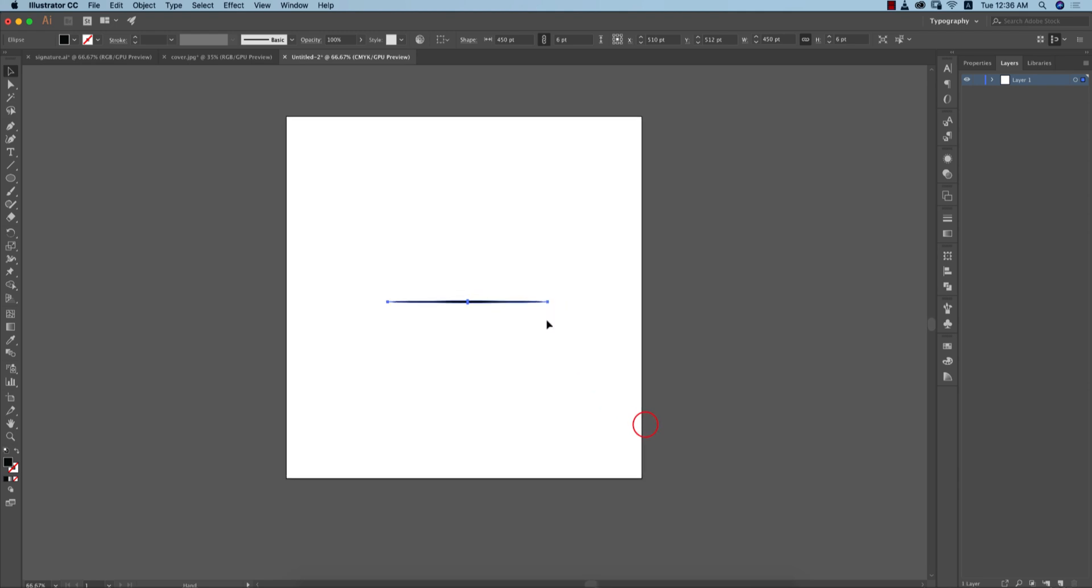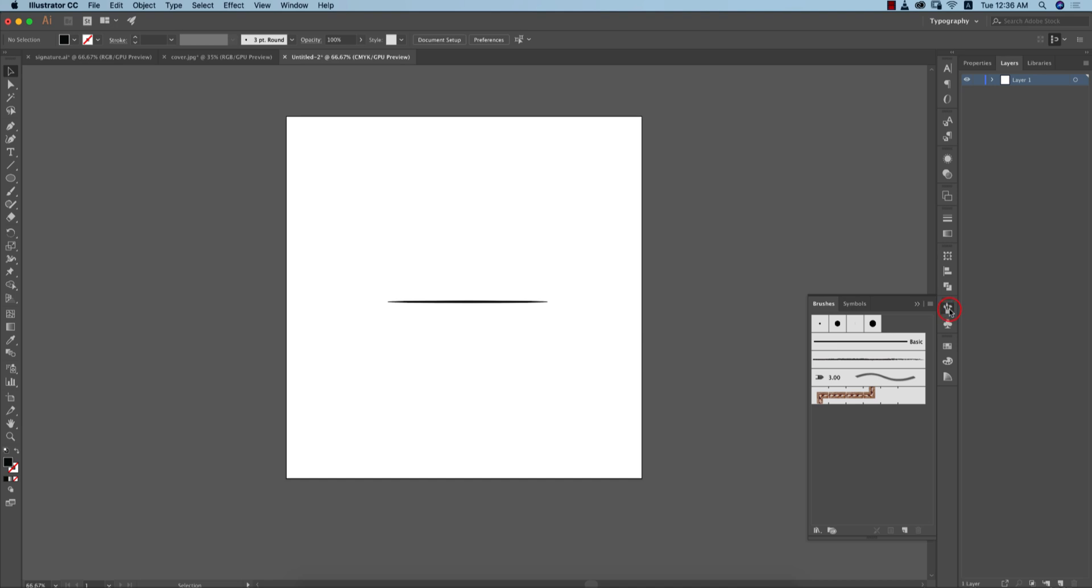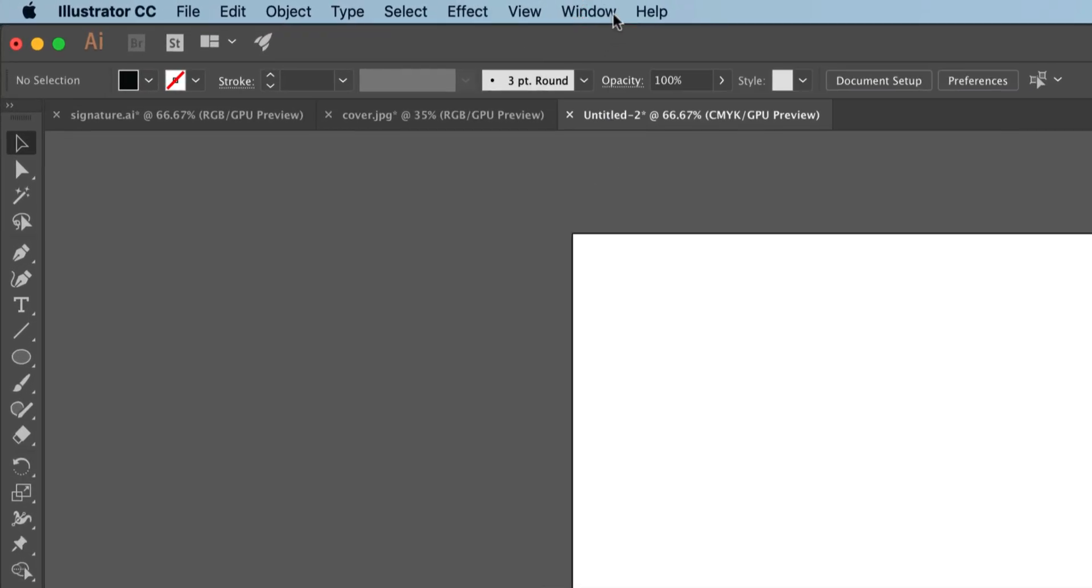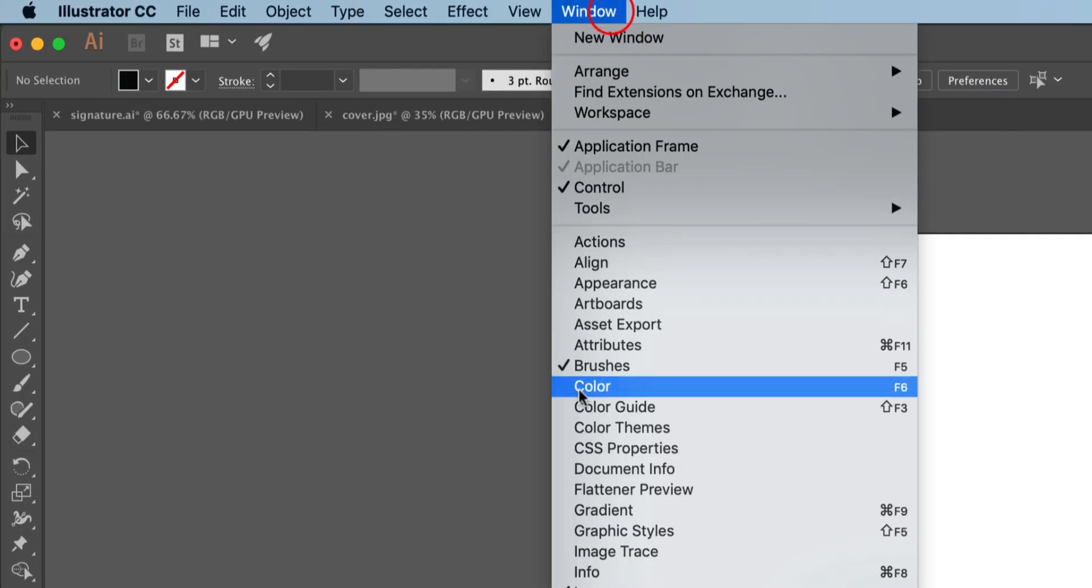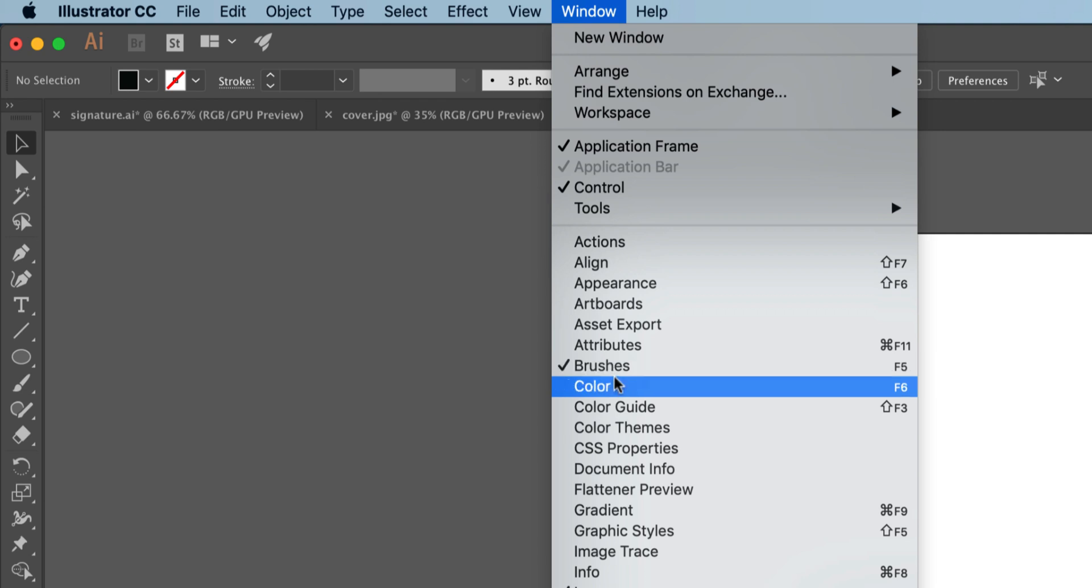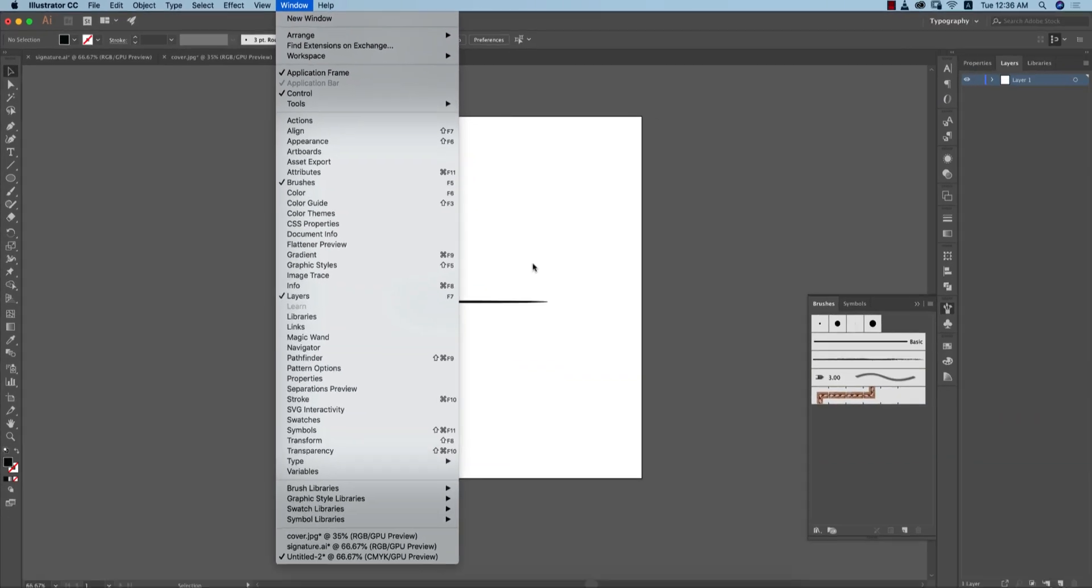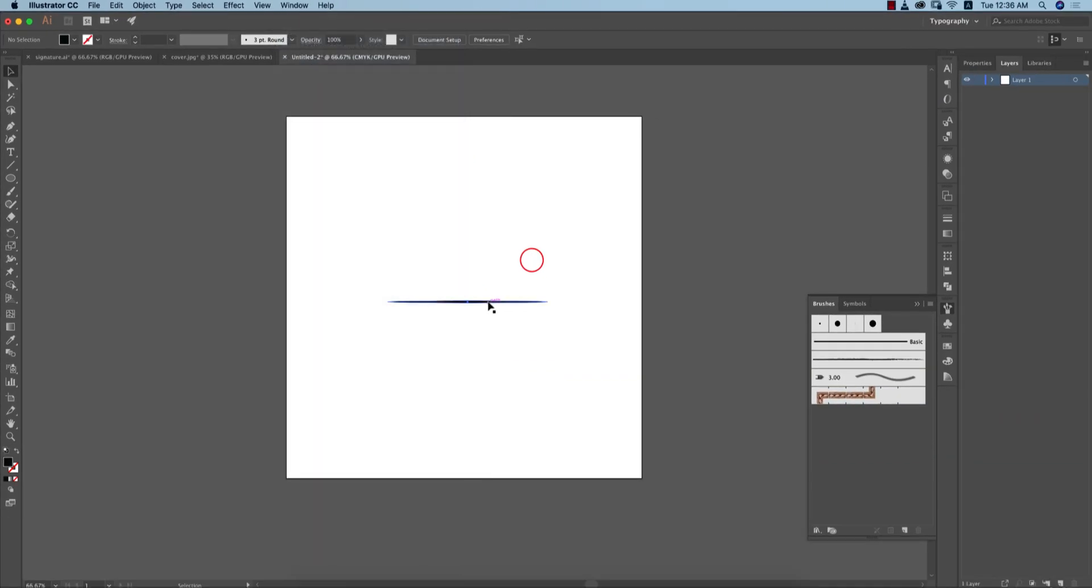Now I'll add this as a stroke or brush. Here is my brush. How to add that? If you want to get the brush settings, go to Window and you'll get Brushes, or press F5 from the keyboard.